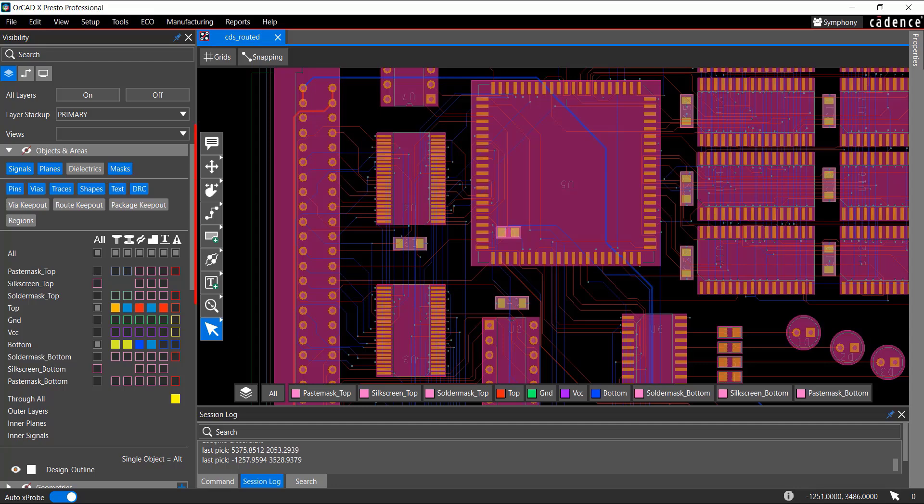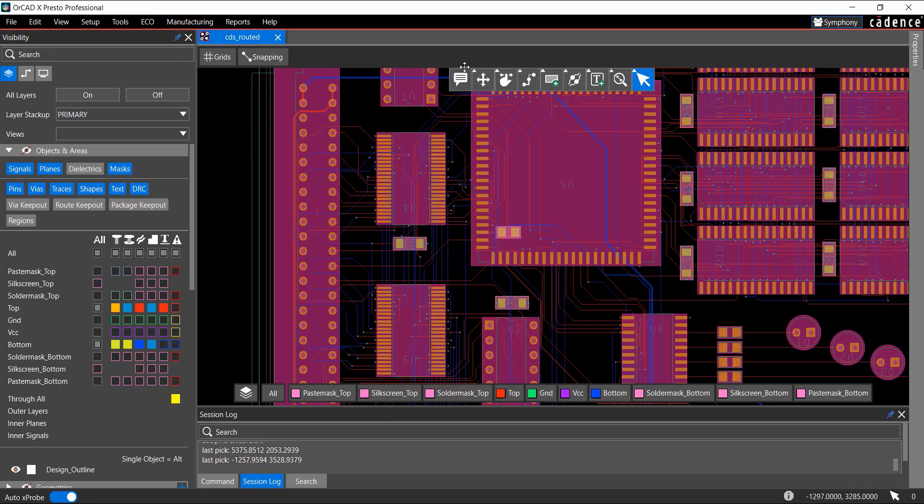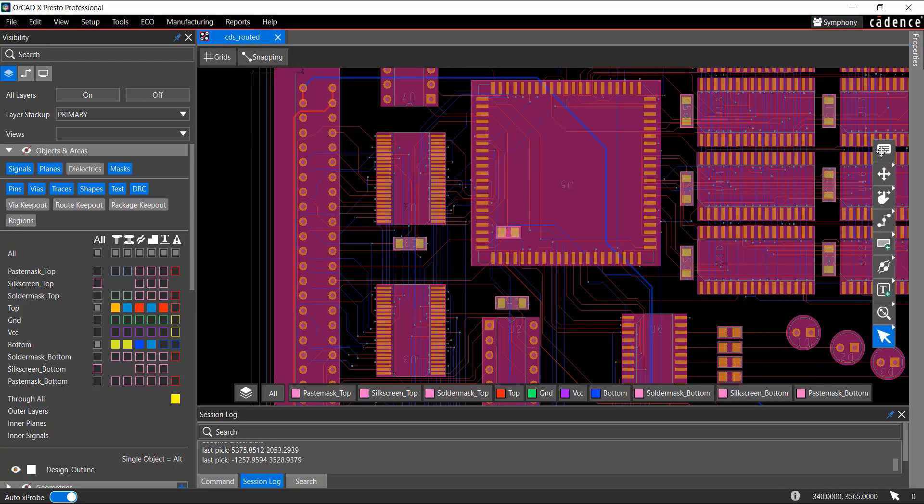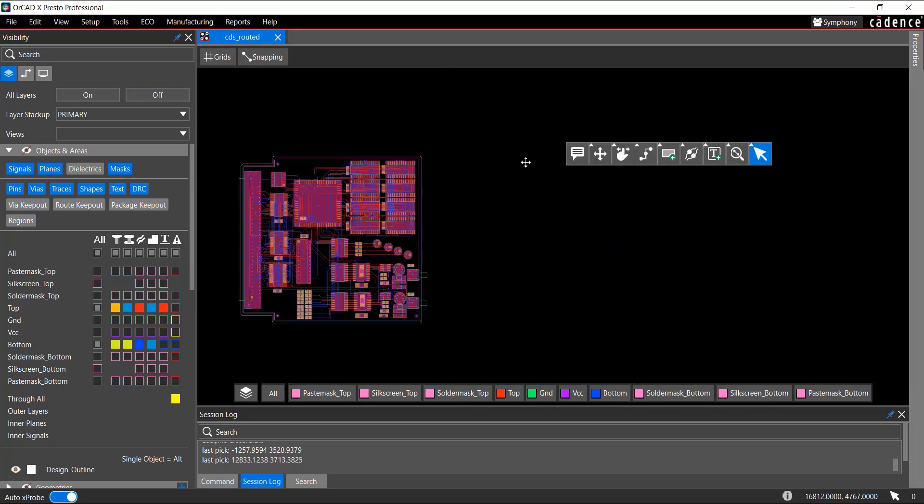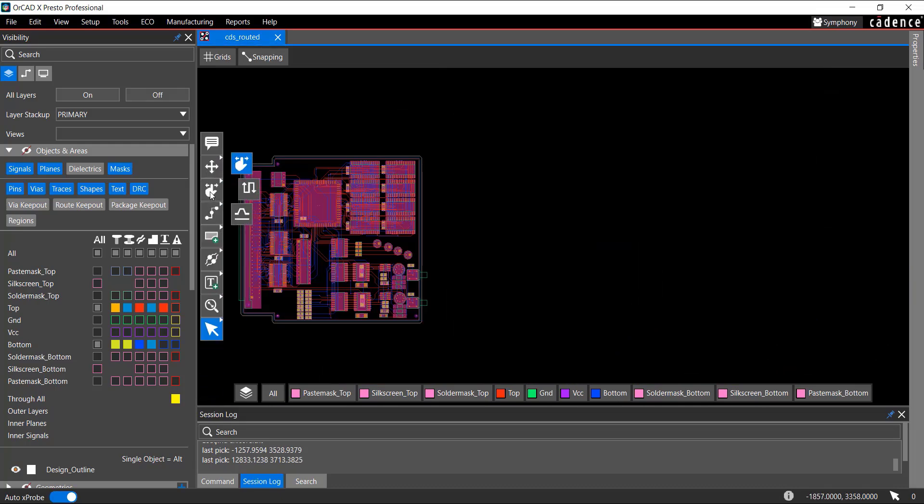The toolbar icons assist you with various layout activities in the Design Canvas. You can drag these toolbar icons anywhere within the Design Canvas. Right-click any of the toolbar icons to change the operations.